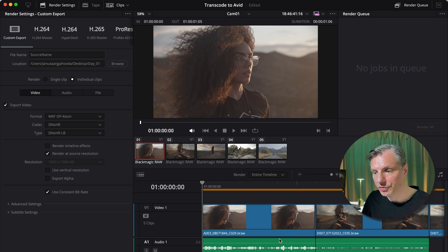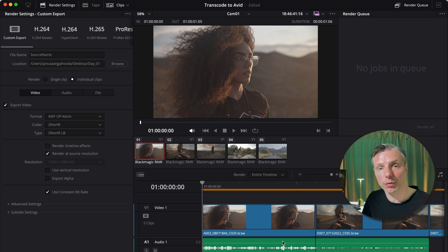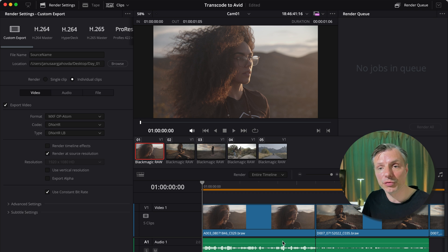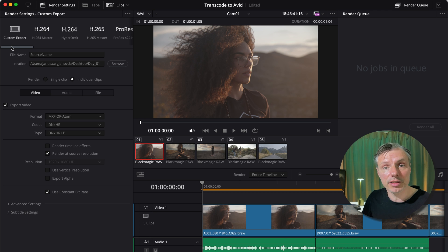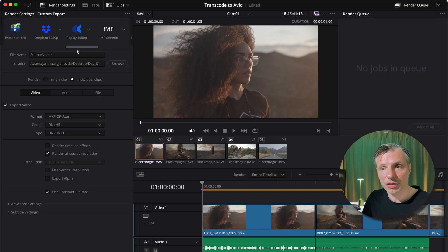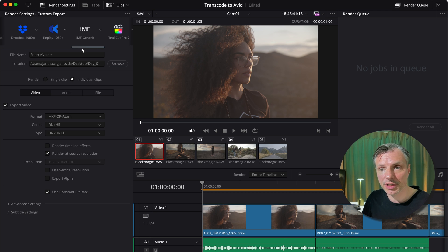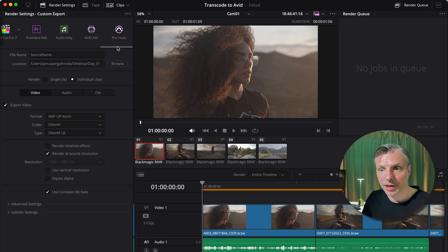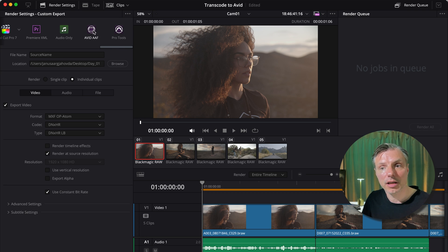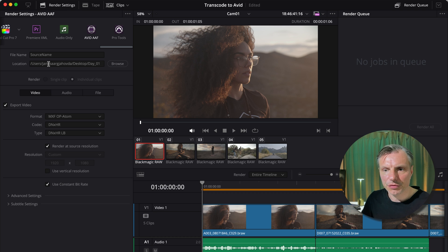I'm going to head straight to deliver because we're not going to do any work on these files in DaVinci Resolve yet. We're going to move all these files to Avid Media Composer. On the deliver page you have a few options. You can export it to Final Cut, Premiere and so forth. And today we're going to do an AFF export to Avid.